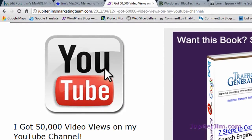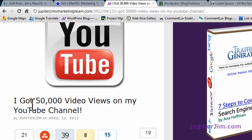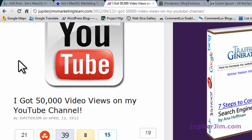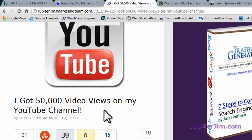I'm going to look at this blog post right here. It's called 'I got 50,000 video views on my YouTube channel.' This is within an H1 tag. So in this video, I'm obviously going to teach you about H1, H2, and H3 tags, and why we use them in blog posts.